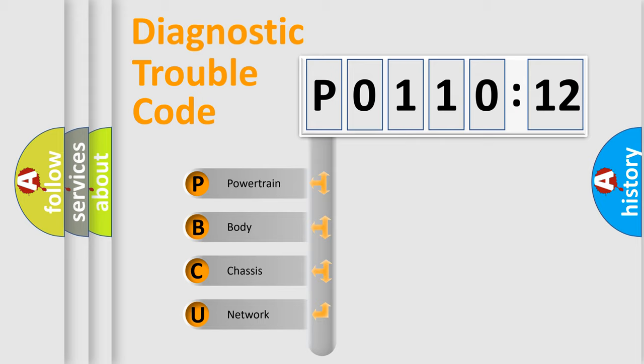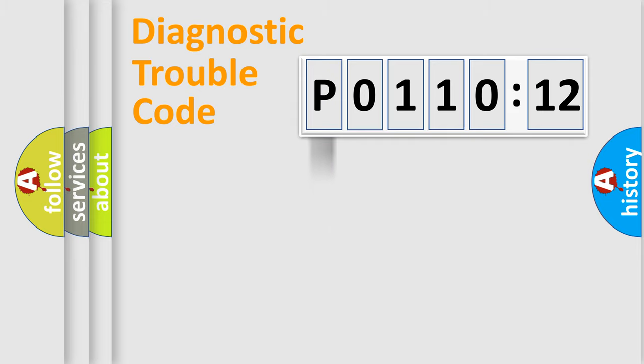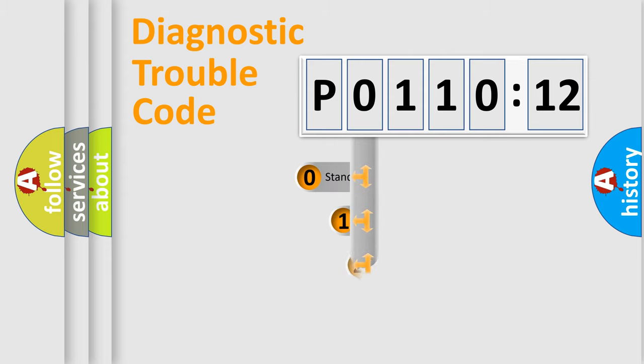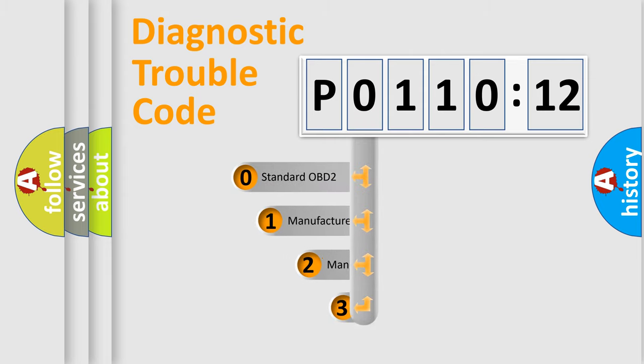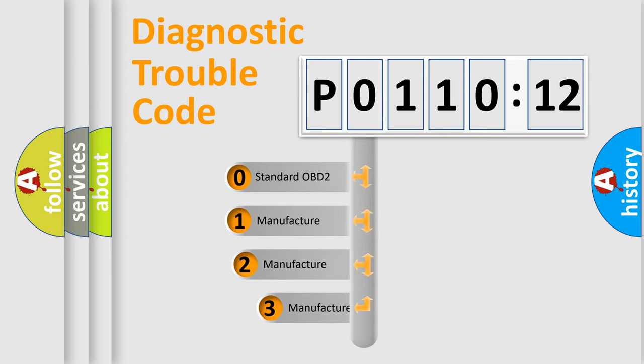We divide the electric system of the automobile into four basic units: powertrain, body, chassis, and network. This distribution is defined in the first character code.